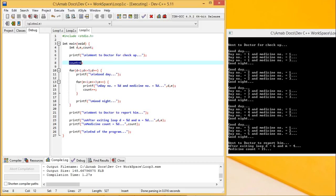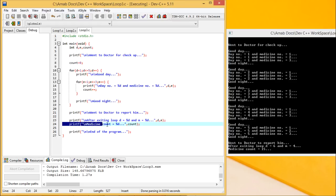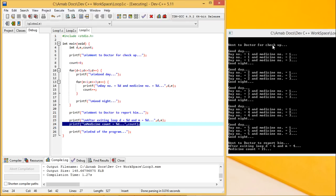Before entering the loop, count was 0. Count got incremented 15 times inside the loop. So after exiting, if I print the medicine count, I am getting 15. Day was 1, 2, 3, 4, 5 — after exiting the loop, the day number is 6. Medicine was 1, 2, 3 — after exiting the loop, the medicine number is 4. Lines outside both loops got executed once, lines inside outer but outside inner got executed 5 times, and the day and medicine number printing got executed 15 times.